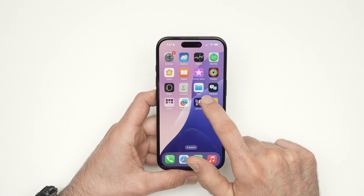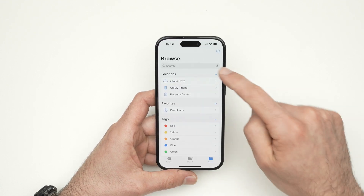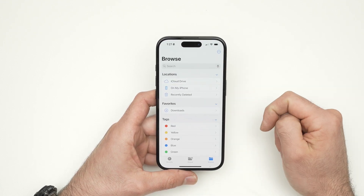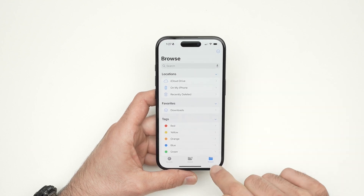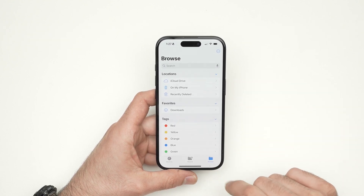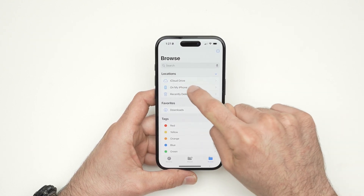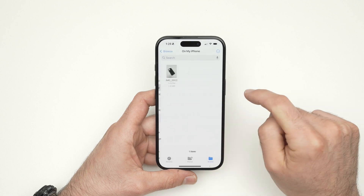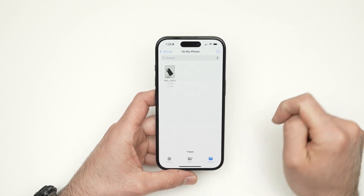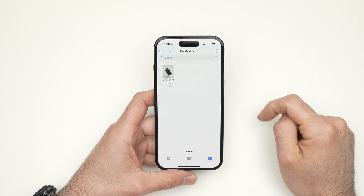Next step is to go into the Files app on your iPhone. This is the main Browse menu — if you do not see this, simply click on 'Browse' on the lower right side. Then go to 'On My iPhone.' Here is the picture we just saved a few seconds ago.